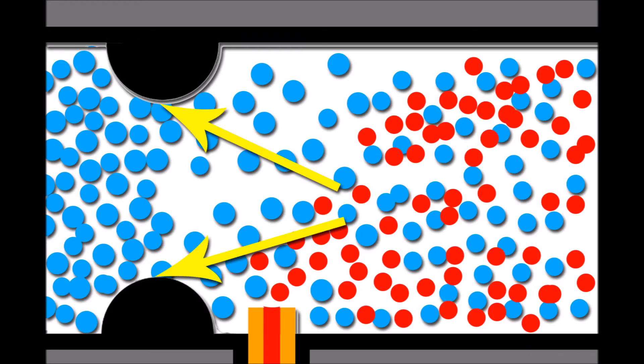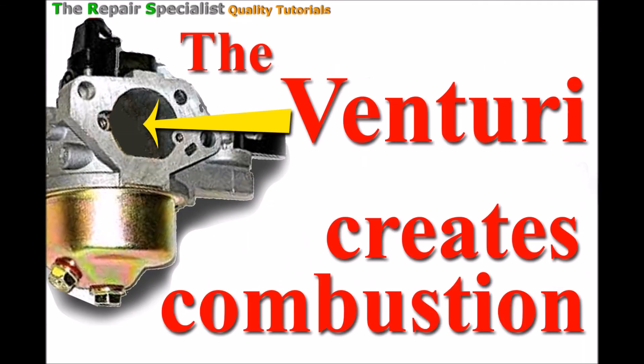So that's my take on how the venturi creates combustion within the internal combustion engine. I hope that explains it and you've gained something from this video.